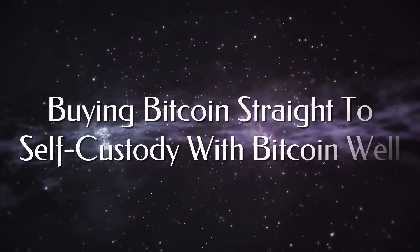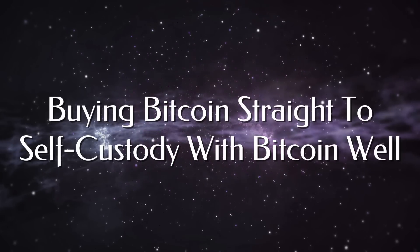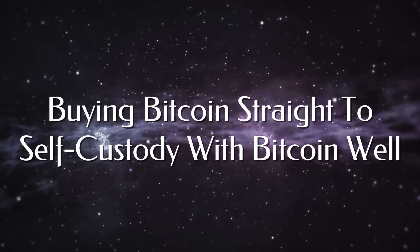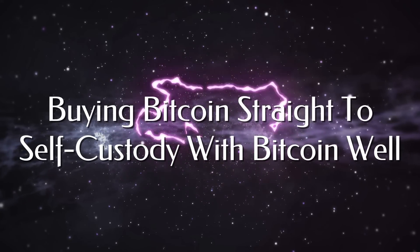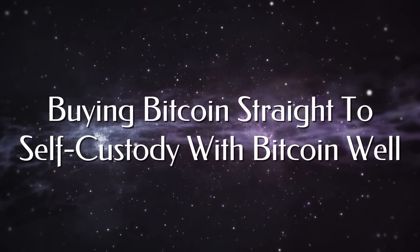All right, today I am going to show you how to stack Bitcoin straight to self-custody using Bitcoin Well. Let's jump in.